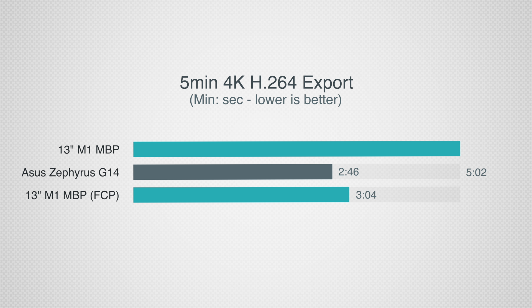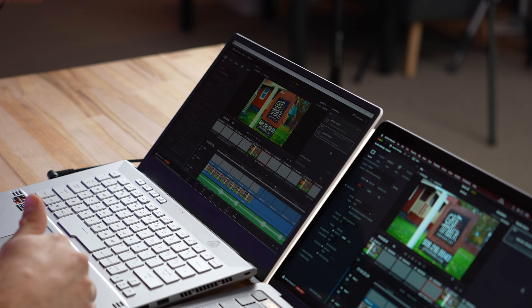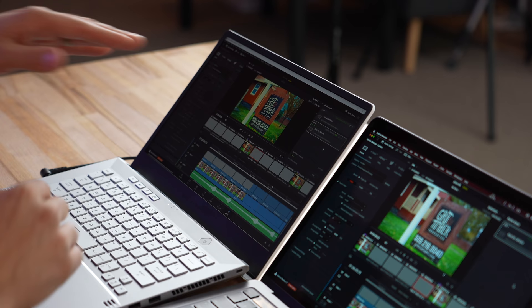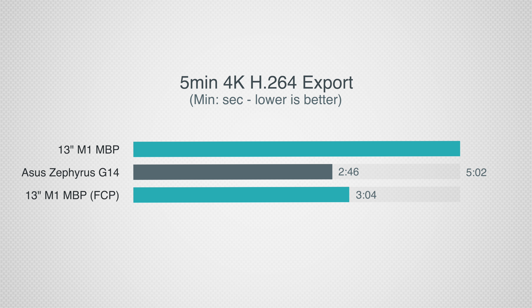I also want to point out that when we ran this exact same test in Final Cut, it took three minutes and four seconds, so the G14 is still slightly faster even with Final Cut. I have this test running right now unplugged. It looks like we have about 10 minutes remaining unplugged—you go from 2 minutes 46 seconds to about 12 minutes, compared to about 5 in DaVinci Resolve.